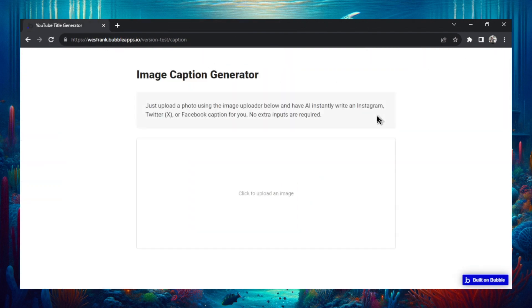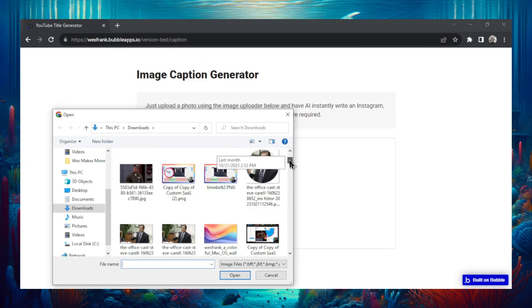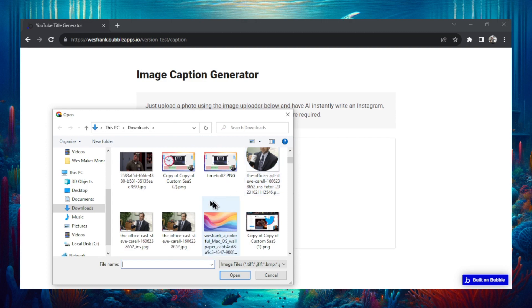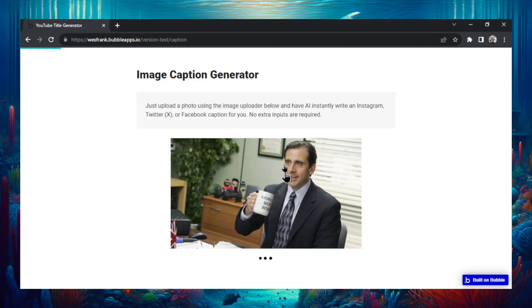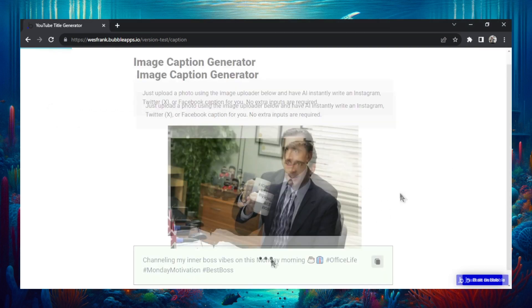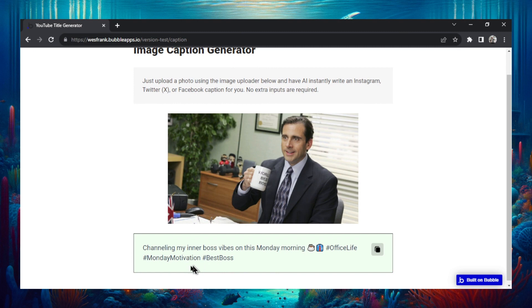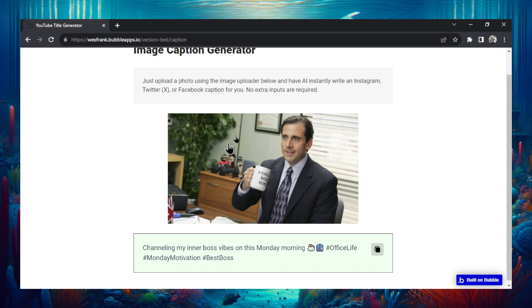So when that's all set and done, let's preview it one more time. This is the page, you're going to upload an image, click this. Let me scroll down to pick something else this time. Let's pick Steve Carell from the office. It's going to load that image, make the API call. And then right here, channeling my inner boss vibes on this Monday morning, hashtag office life, hashtag Monday motivation, hashtag best boss. How awesome is that? It saw this image, it reads what's going on, and it creates a caption for it.